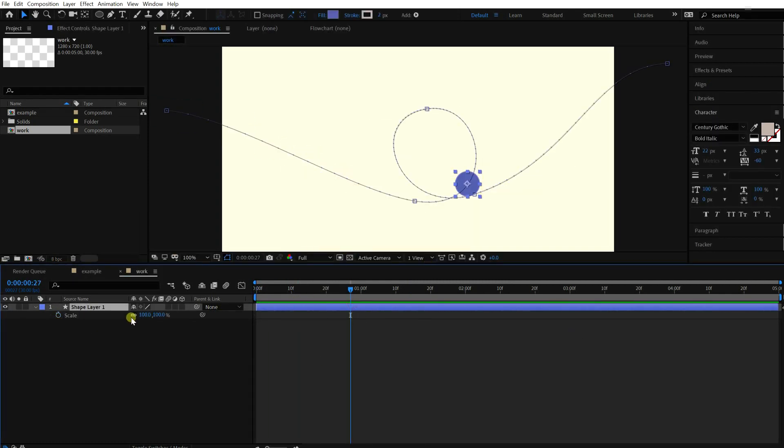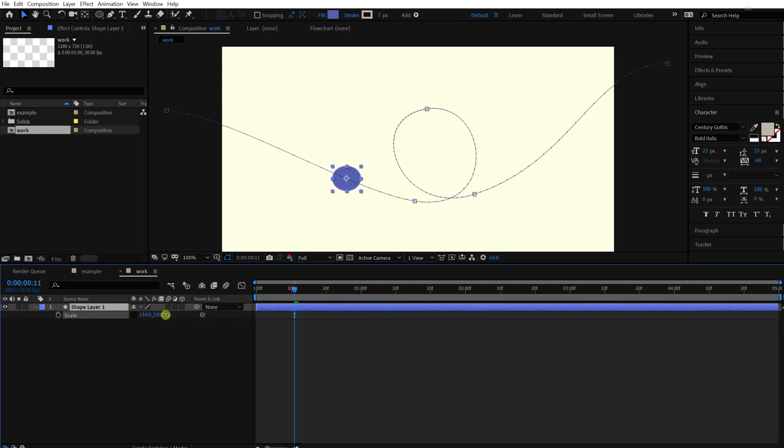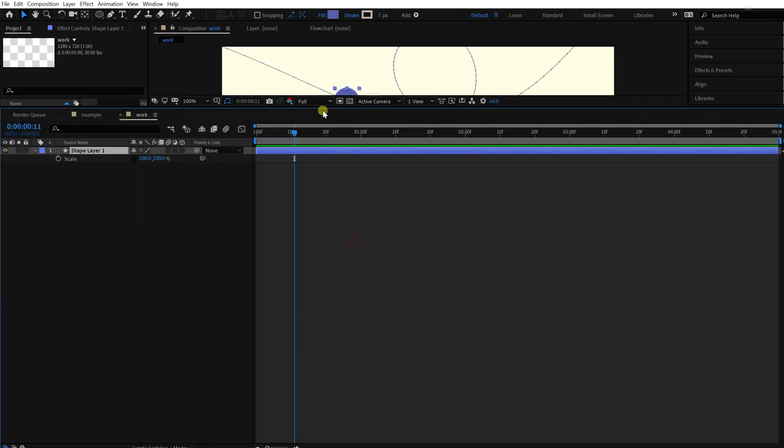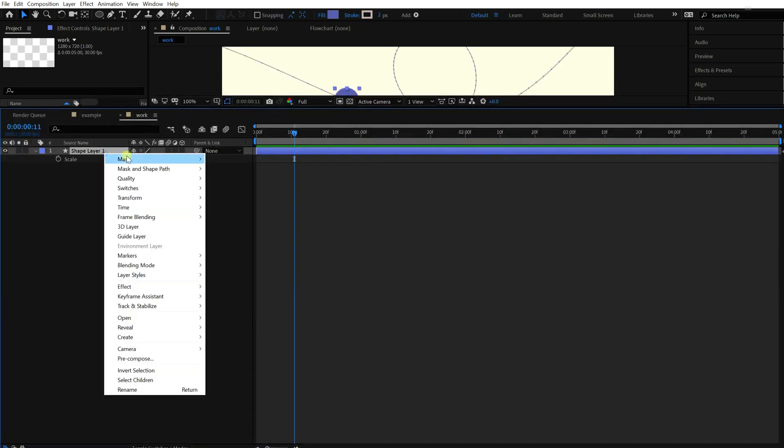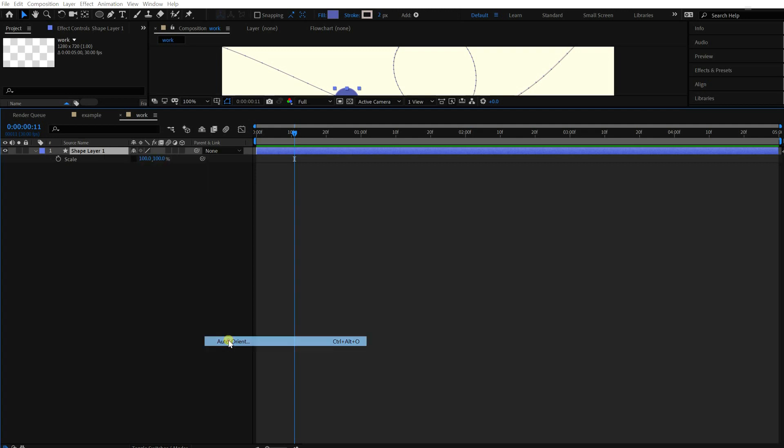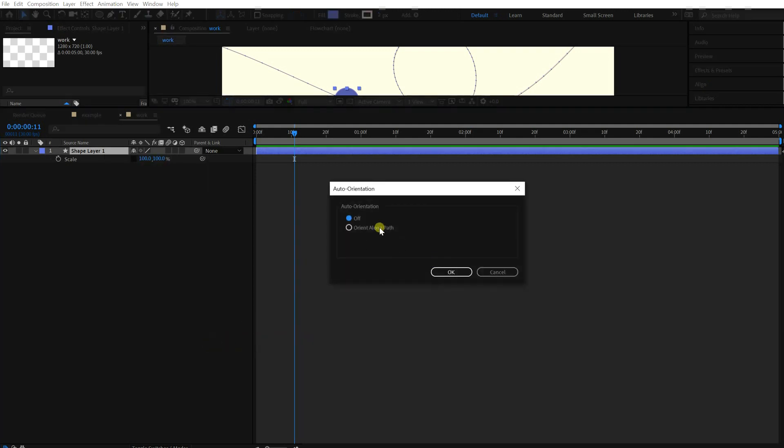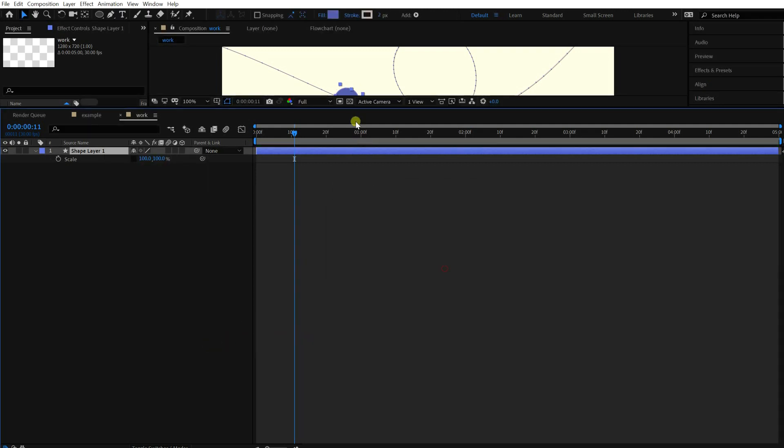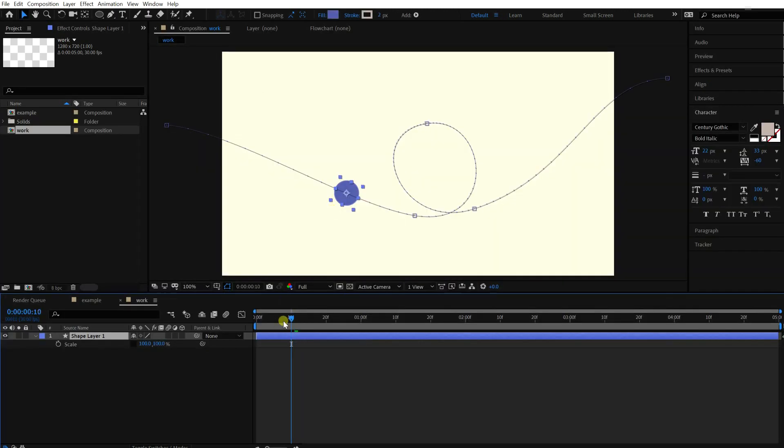I want to stretch the circle when it moves fast like this. But the angle doesn't match with its direction at the moment. There is an easy way to orient this along the path. Right-click on the layer and click the auto-orient menu under the transform. Choose orient along path. Then you'll see that the layer rotates automatically along the direction.